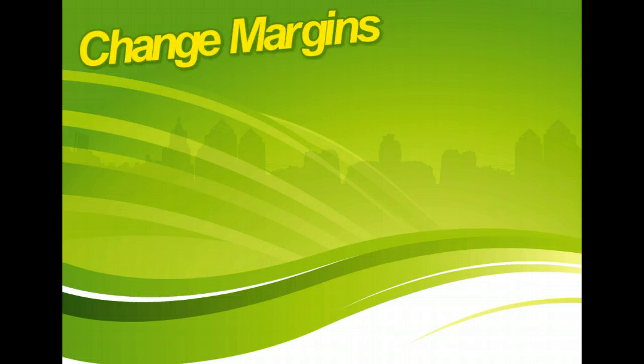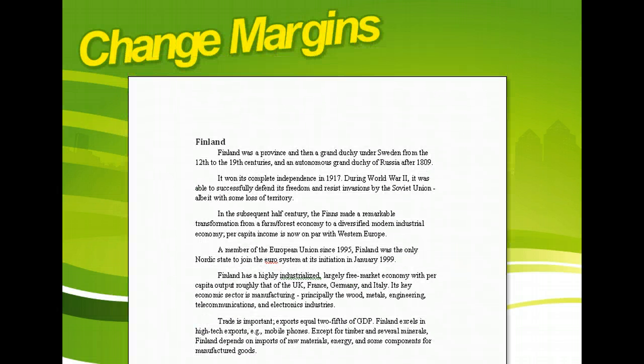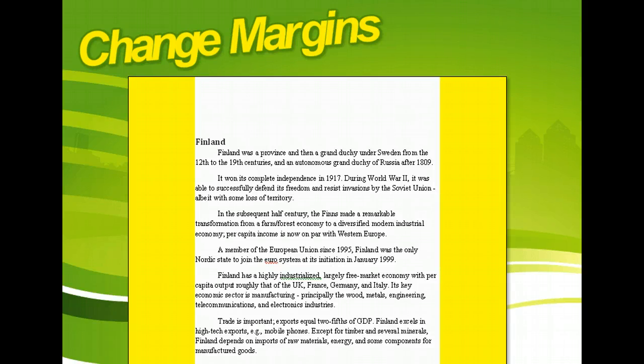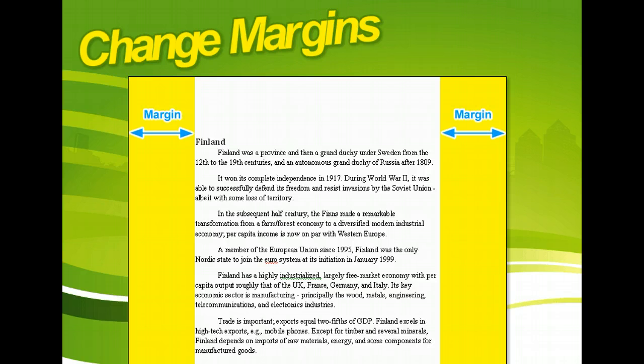Margins are the white space surrounding the content of your page. You can change the margin setting to make your document more readable or to give it a distinctive look.